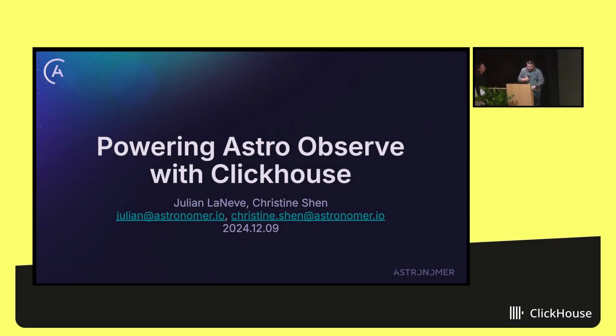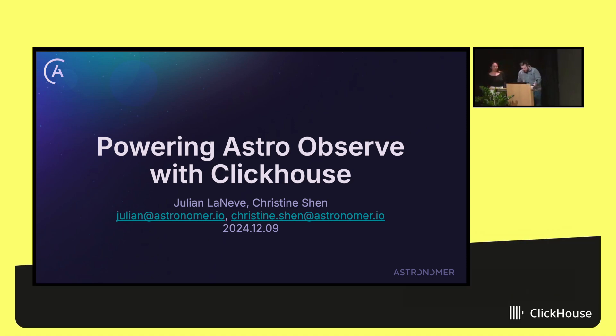Awesome, well it's great to be here tonight. Like Josiah mentioned, my name is Julian from a company called Astronomer, and I'm joined by Christine, one of our rockstar engineers here.